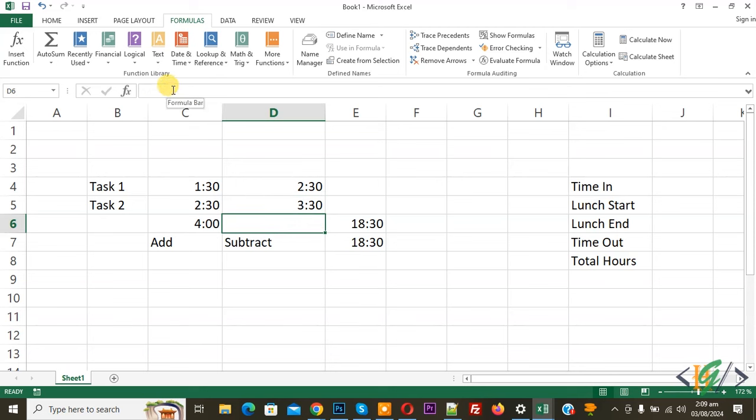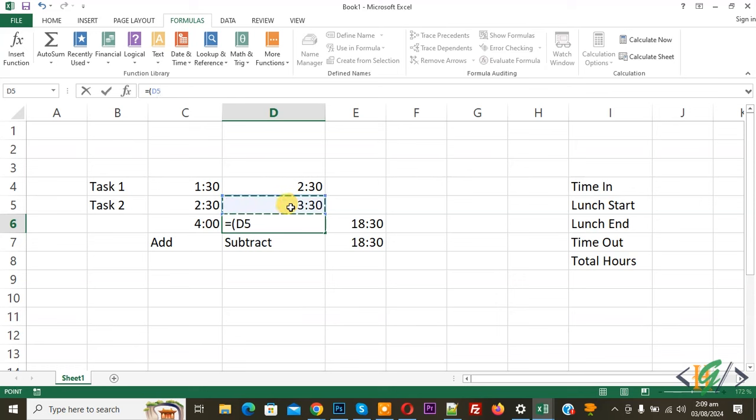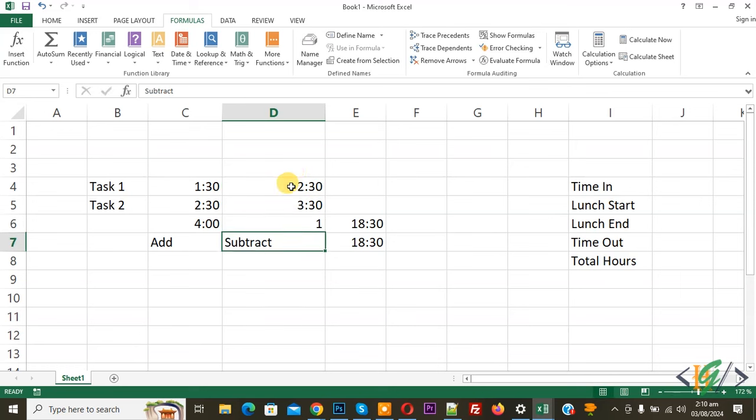Equal, then add bracket. Now select cell d5, now add minus, and then select cell d4, then add bracket, then add multiply, then add 24. Now press enter.